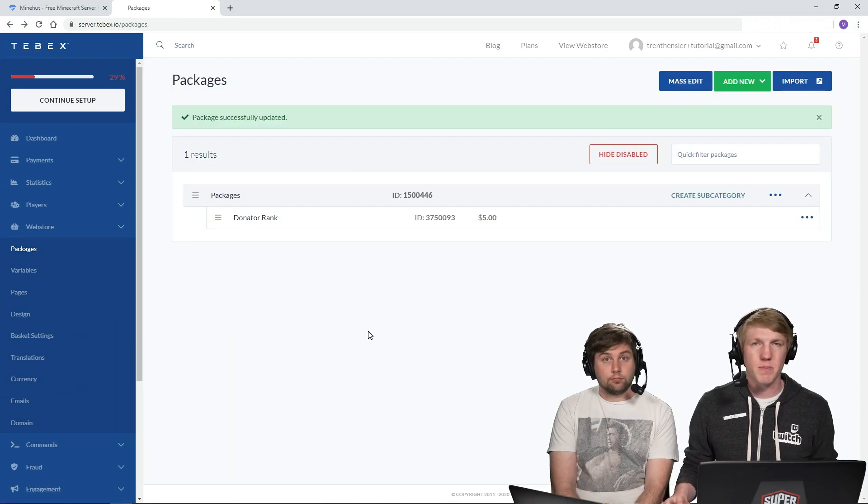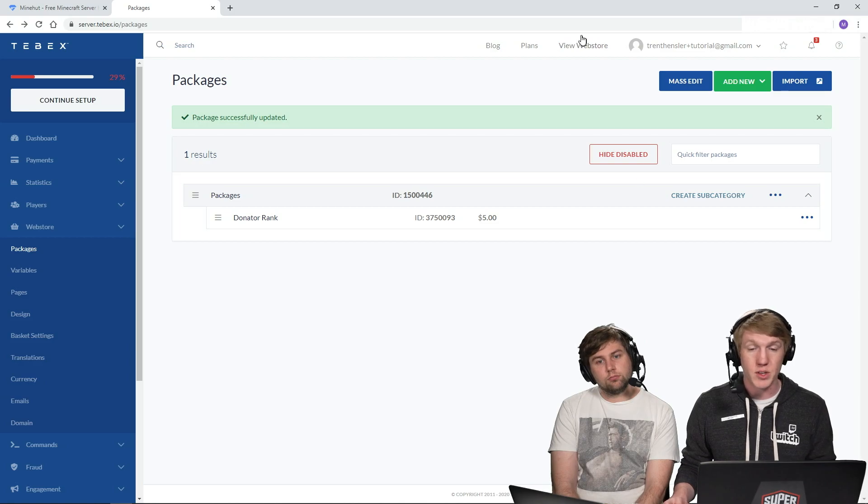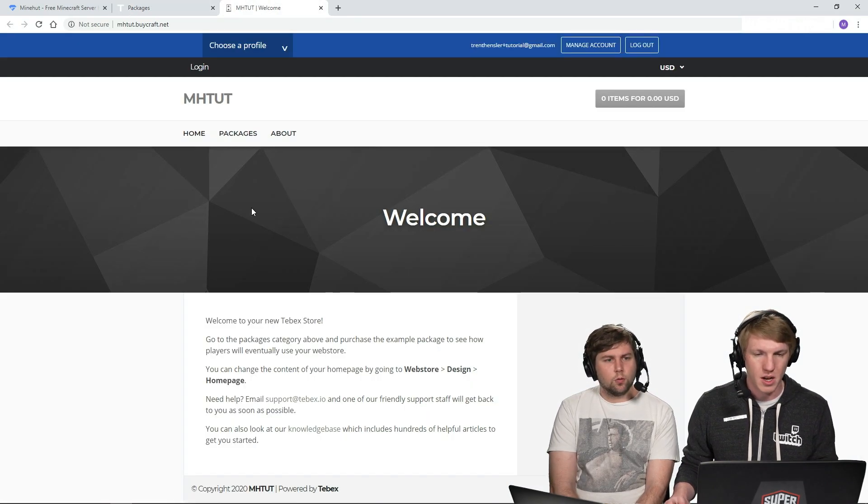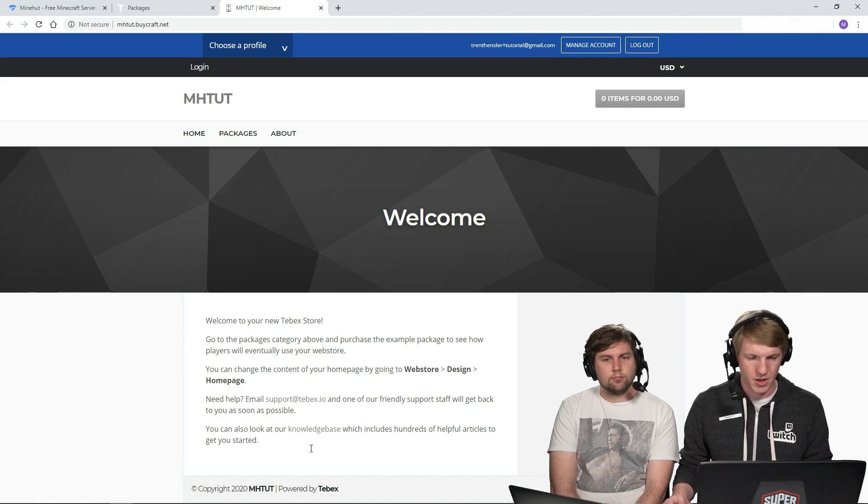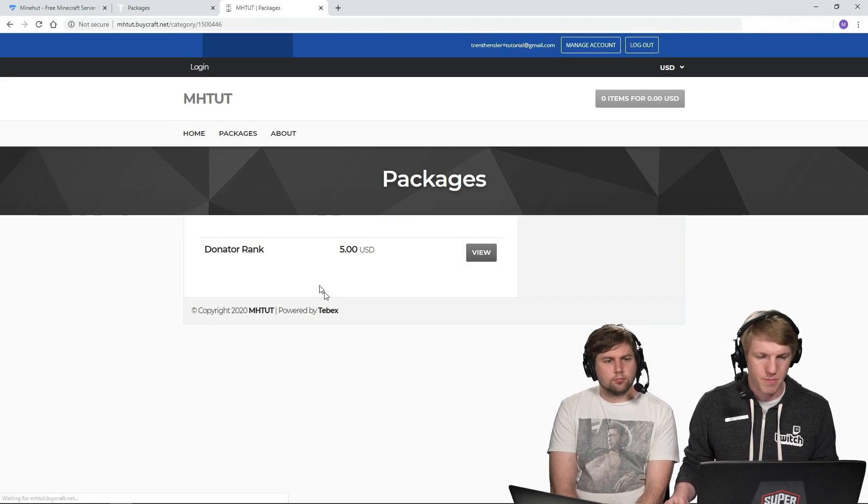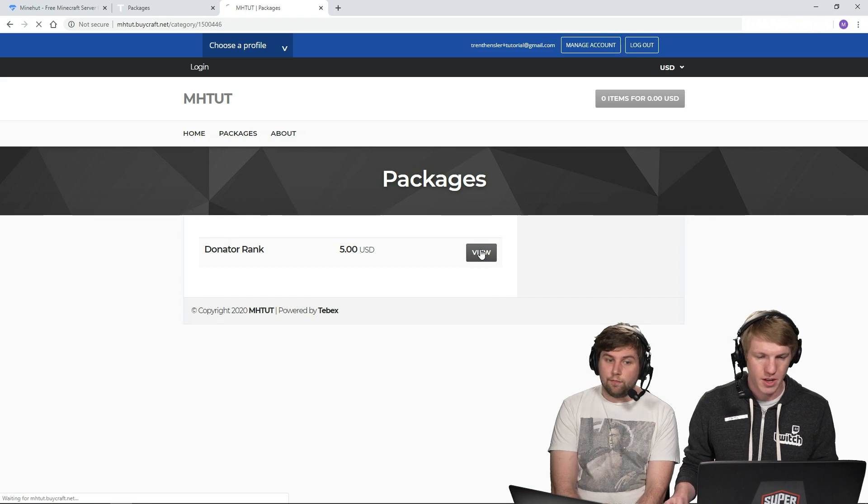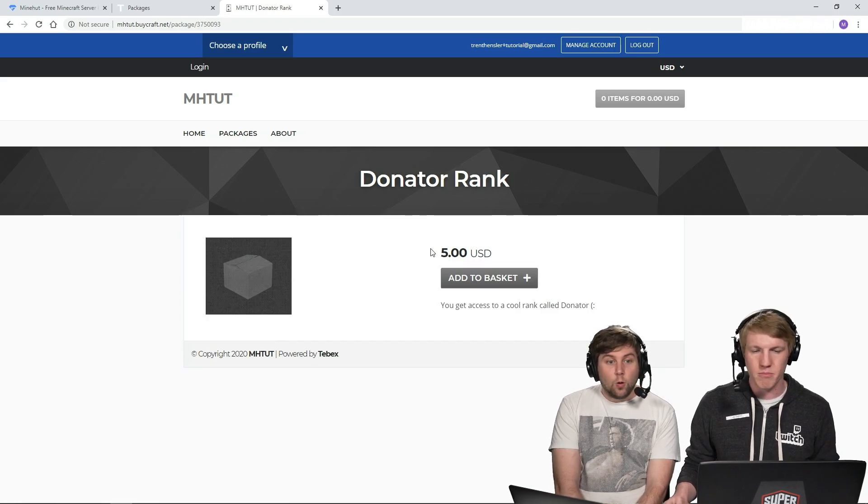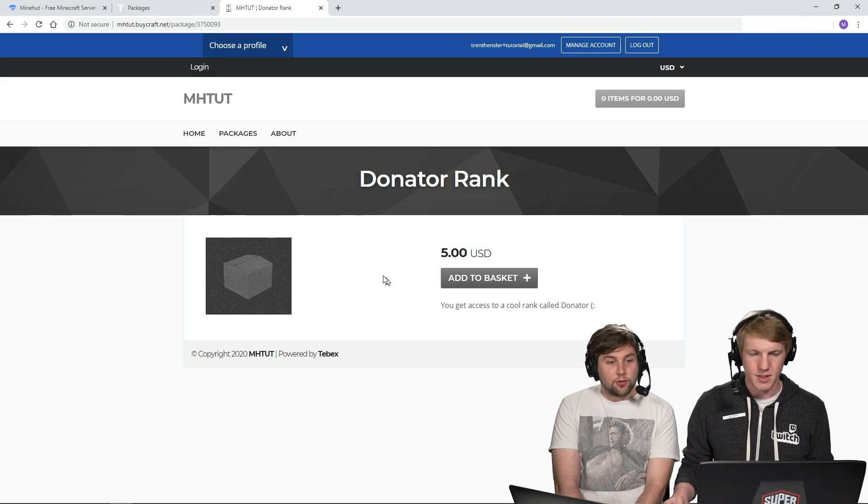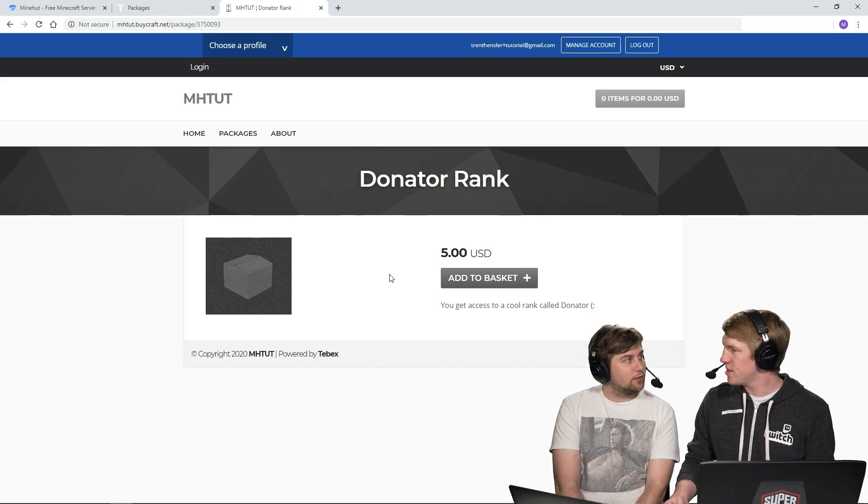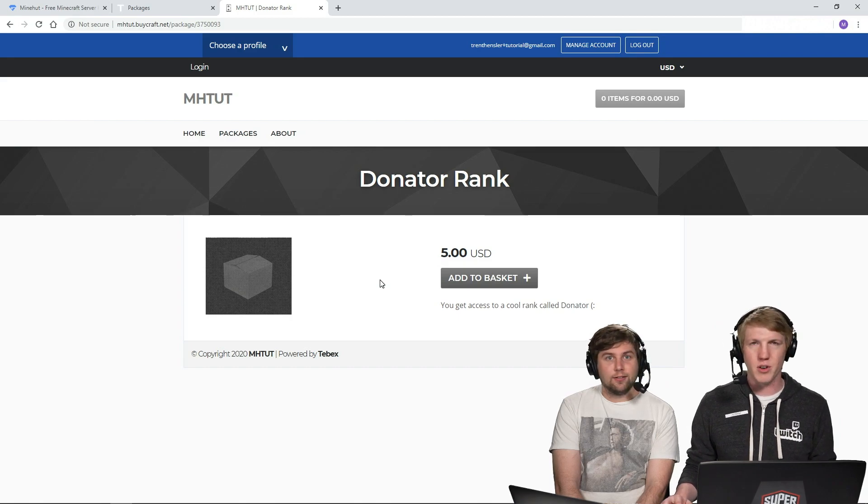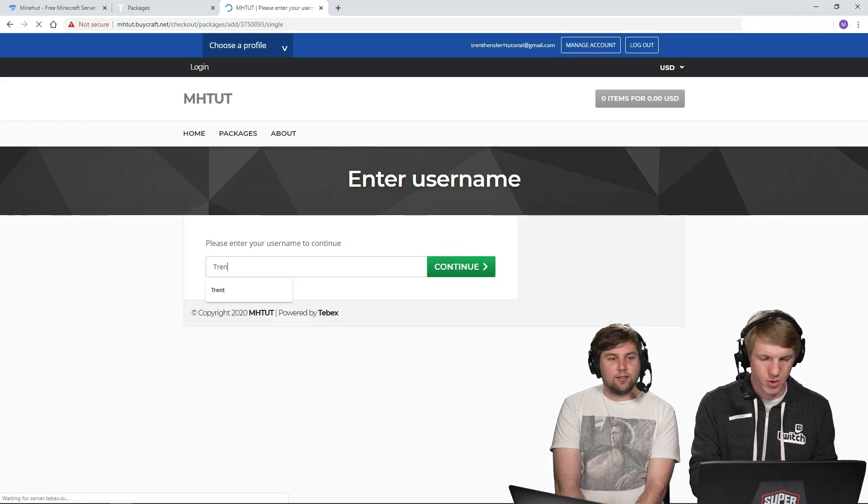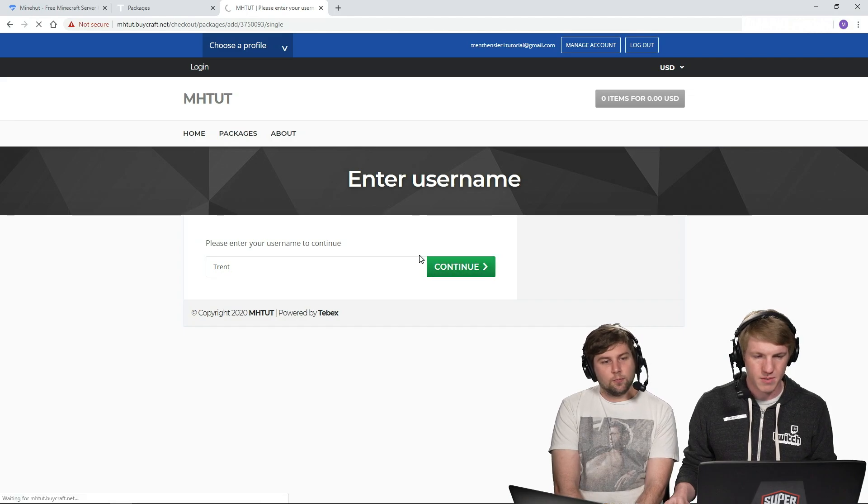So now we want to test out this package to make sure that it works. So we can actually view our web store already. So we're going to open that up. We're going to go over to our package. So we haven't done that description yet. We're going to go over to packages. We can see our donator rank. No item, no description. Is there a deep in that box? We don't know. It's Schrödinger's box. You don't know until you open it. Add to basket.